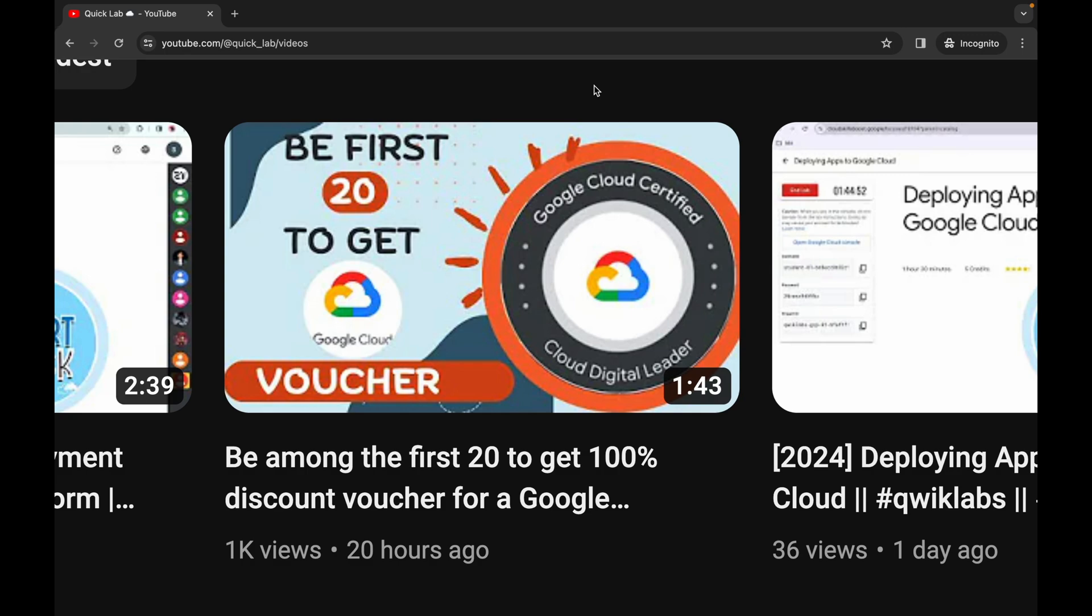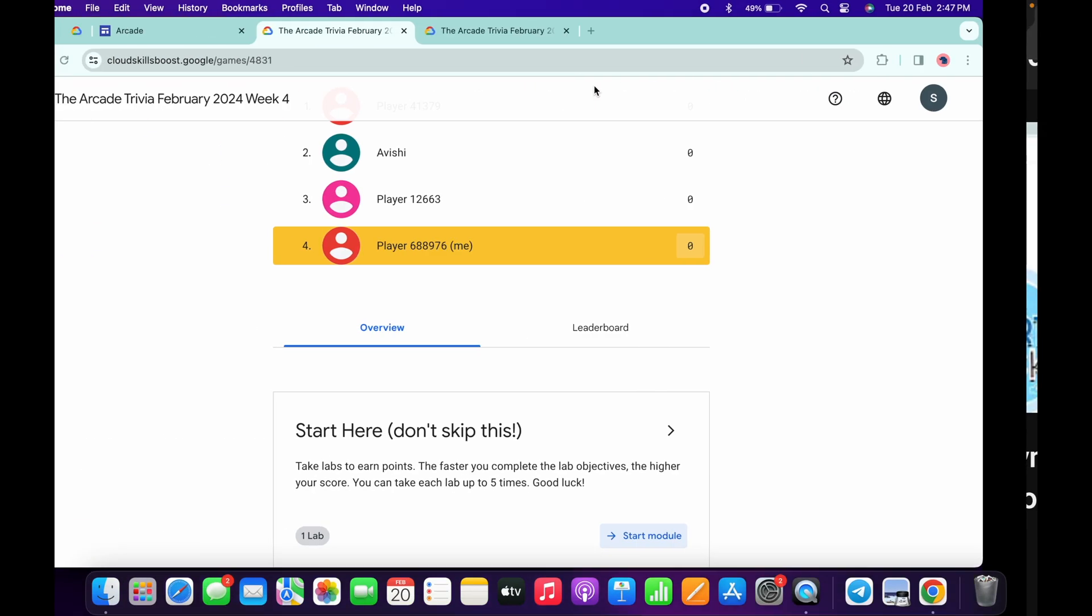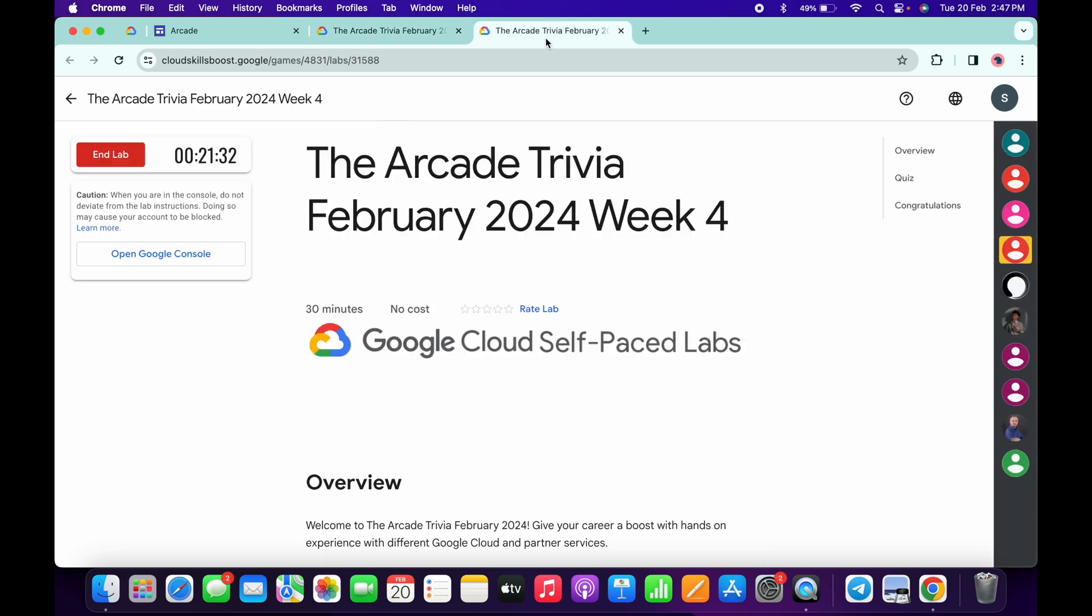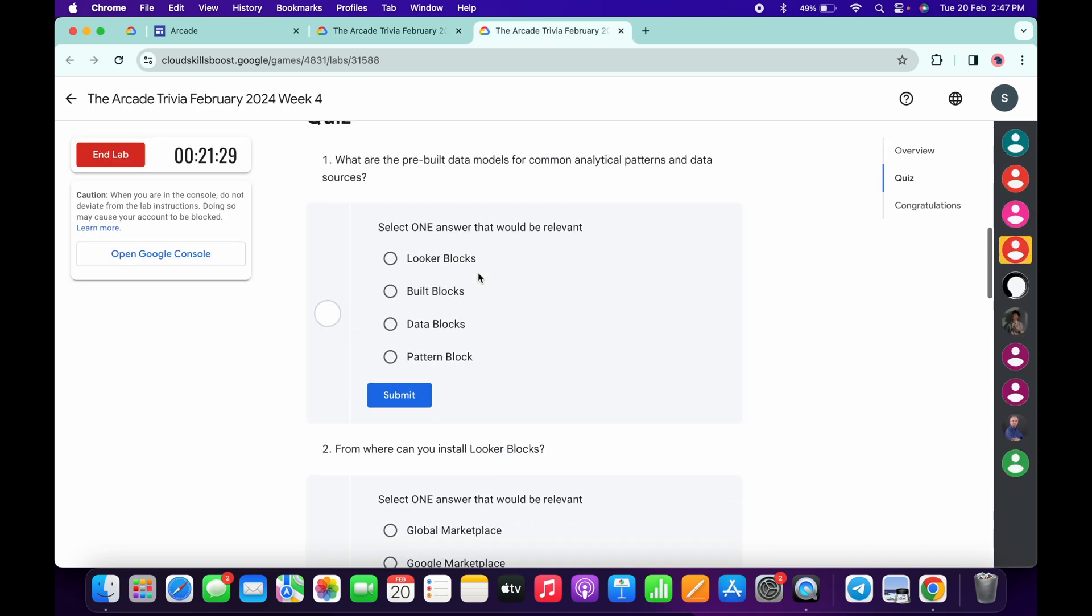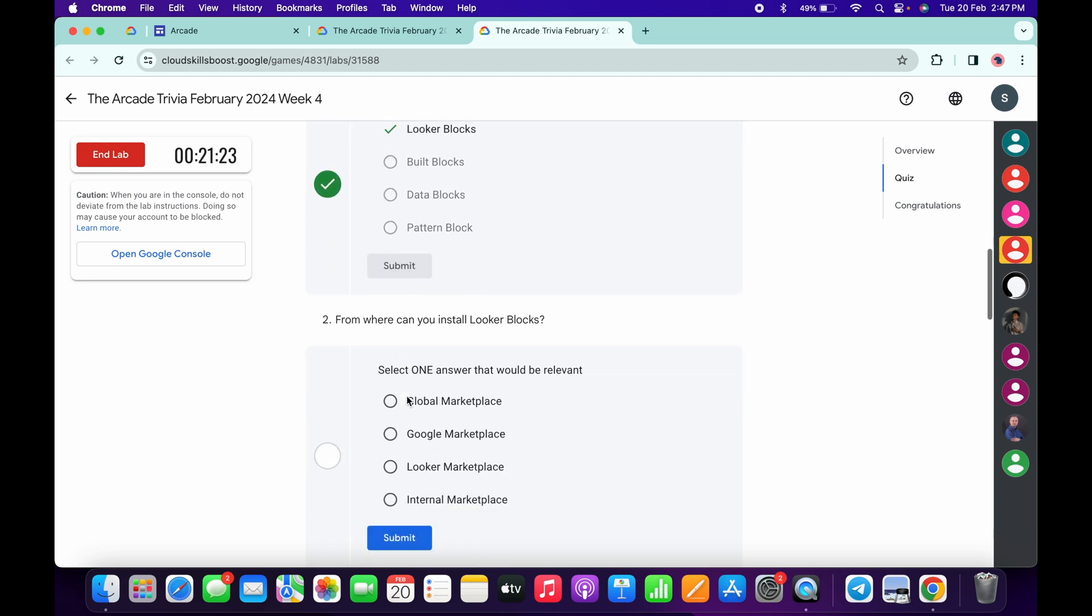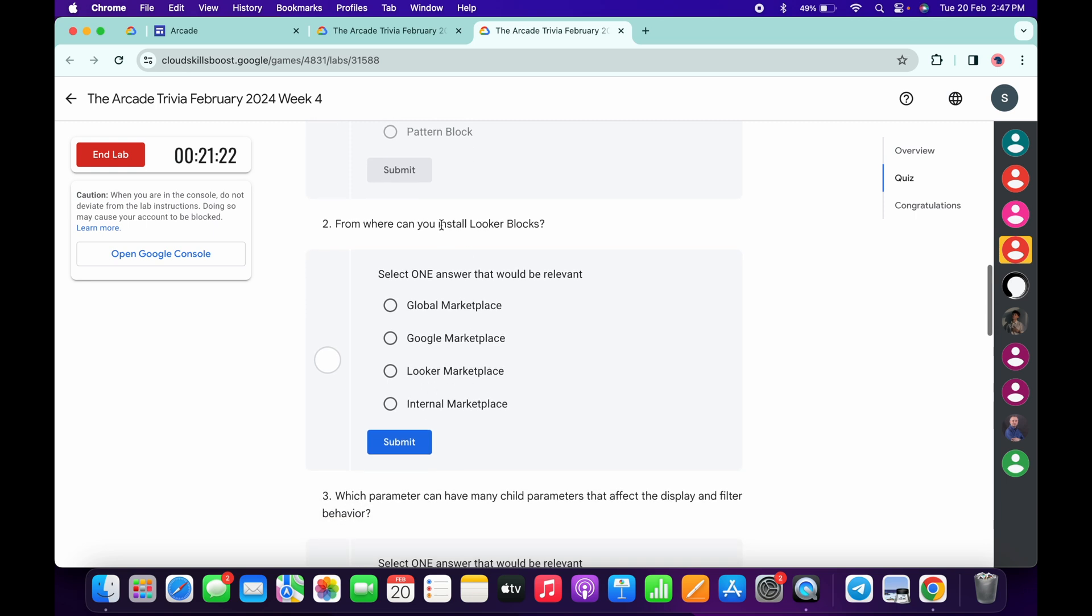Now come back to the quiz. Start the lab and scroll down. For the first quiz answer, it's Looker Blocks, and then click on submit. For the second, it's Looker Marketplace, and then click submit.